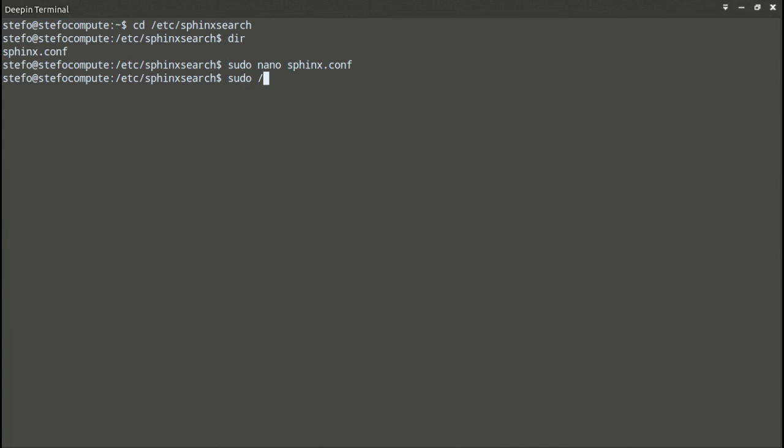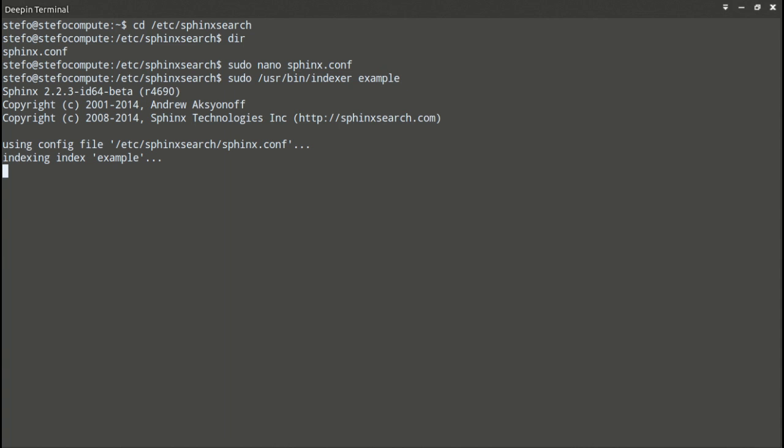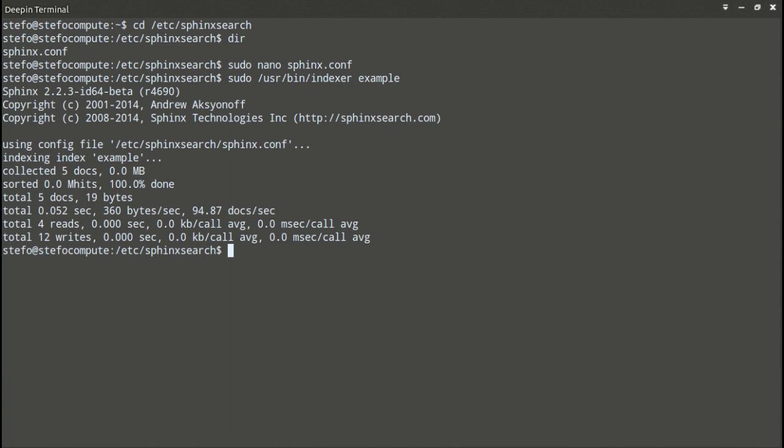Now we can just run indexer on the example index we created. And then we would start up search D to serve searches, but I already have. That's how you'd do it. Let's not do it now.